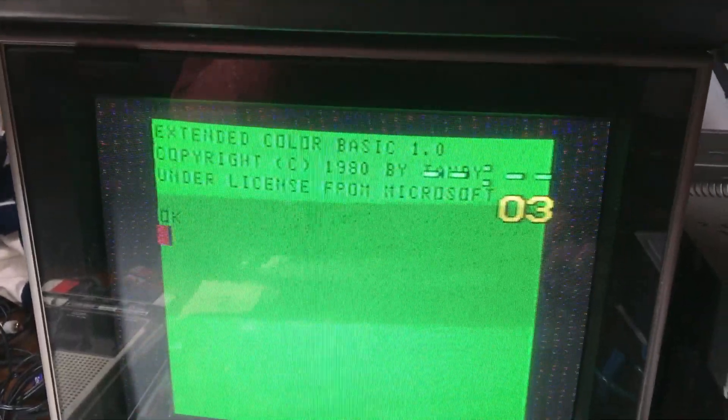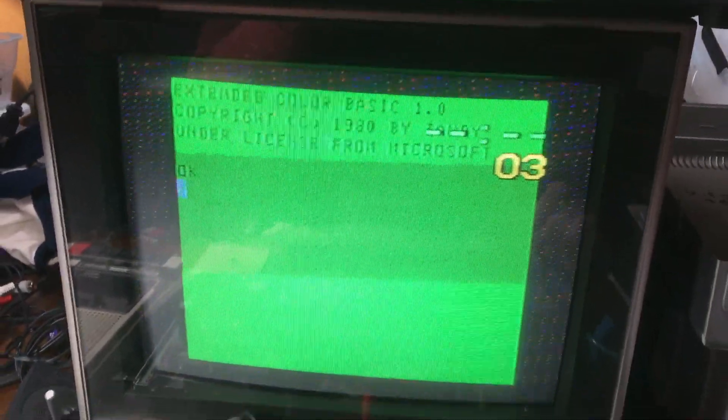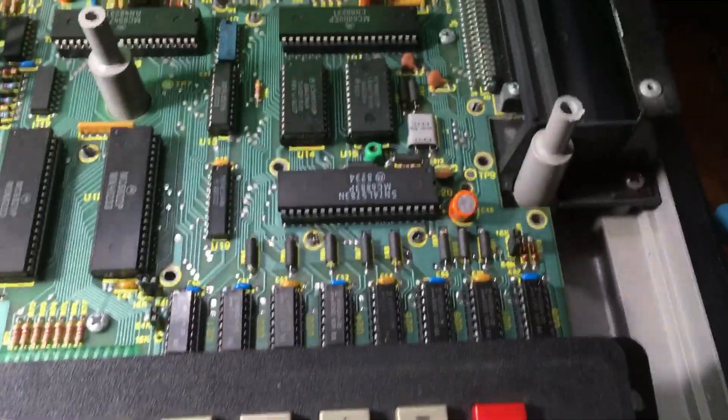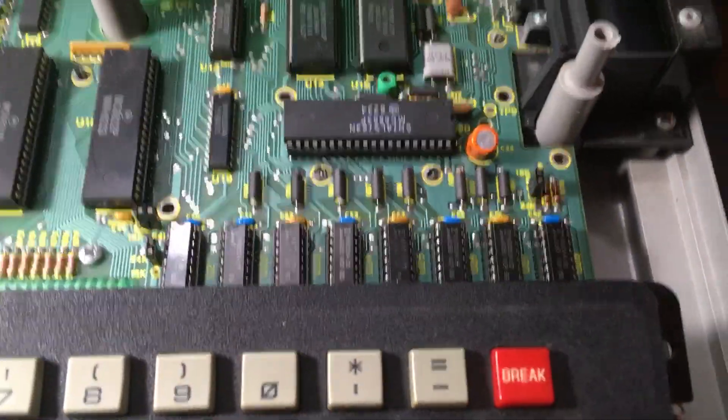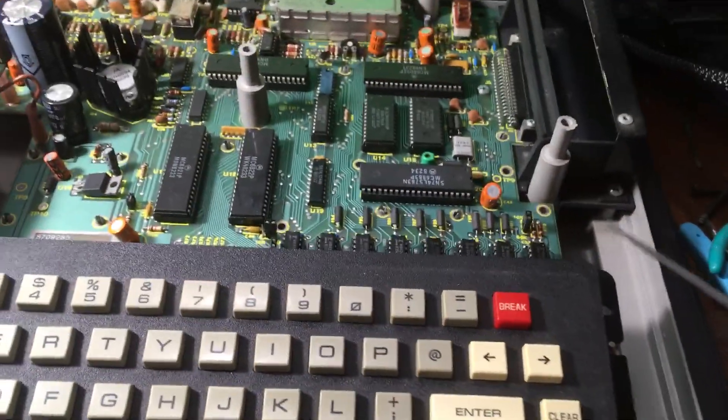Here's a quick video in case anyone on the internet wants to learn how to, 40 years later, upgrade the RAM in their TRS-80 color computer.